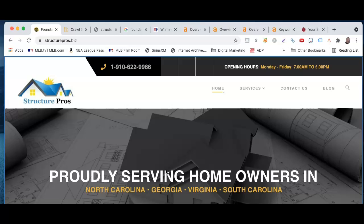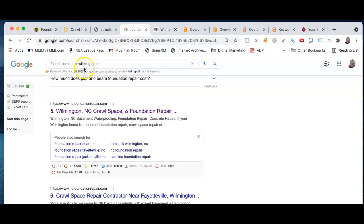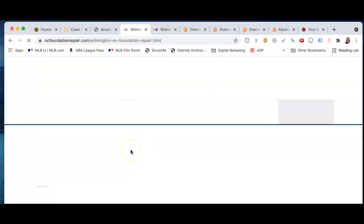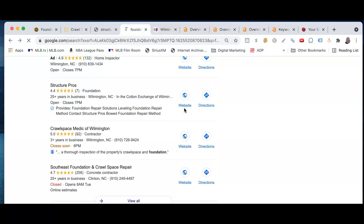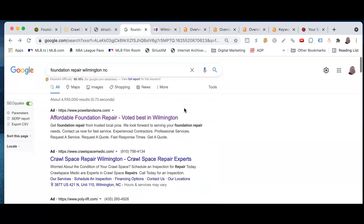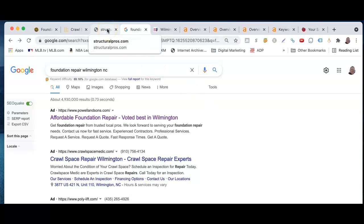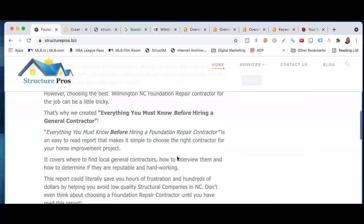That's obviously because of keyword searching. You can have great, beautiful pictures, but that's not what people are searching for. They're searching for things like 'foundation repair Wilmington North Carolina.' Google's whole reason for existence is to line up people's searches with the best places that will satisfy those searches. Generally, to be fully optimized on Google, you want to have at least 1,500 words on the homepage.